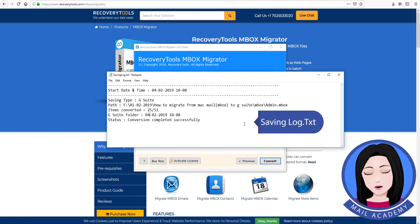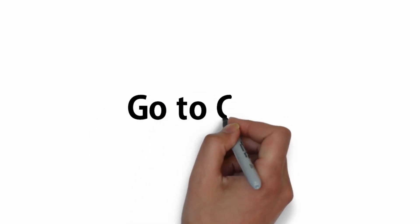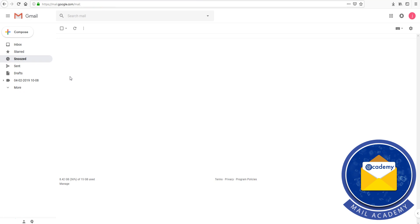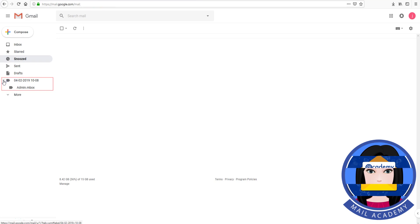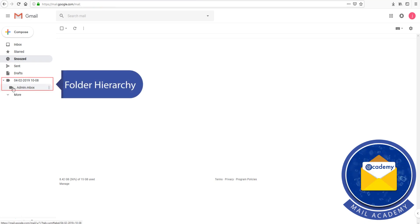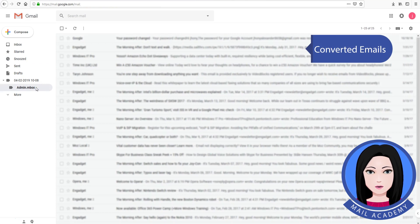The tool is saving the log. You can see the folder hierarchy and the converted emails.